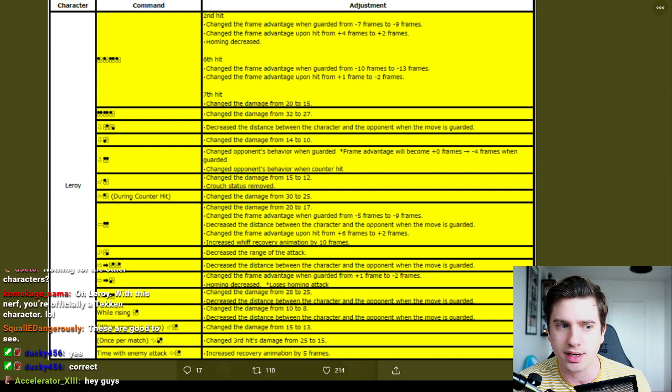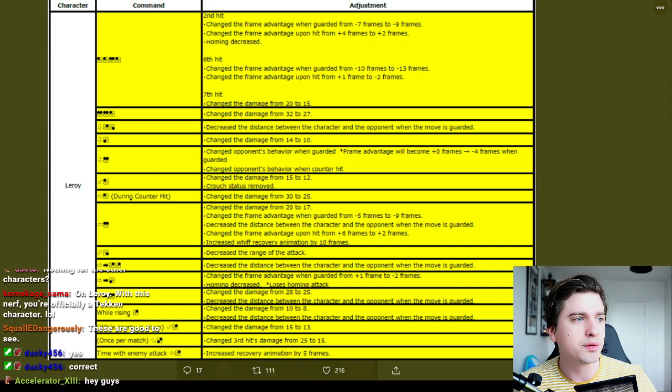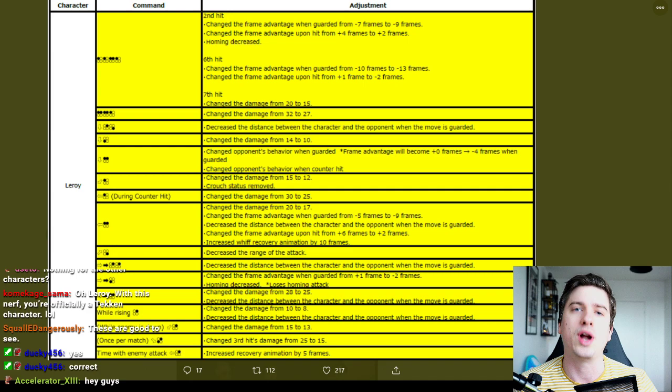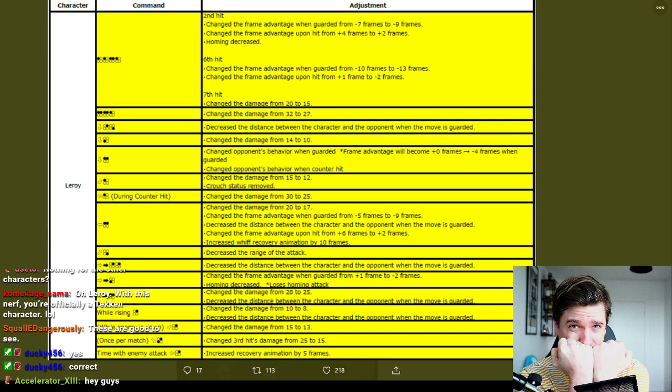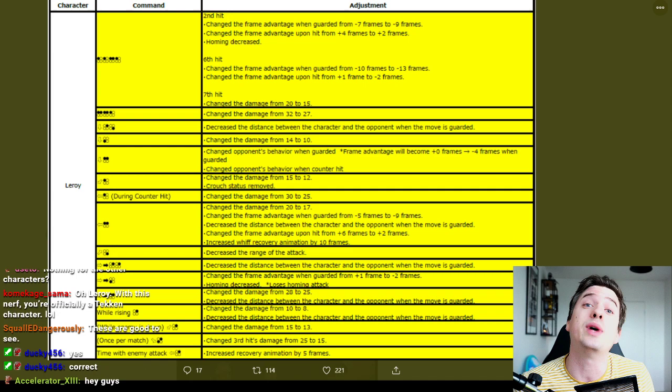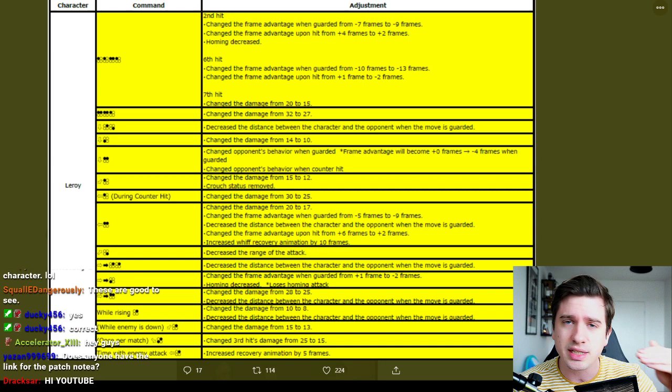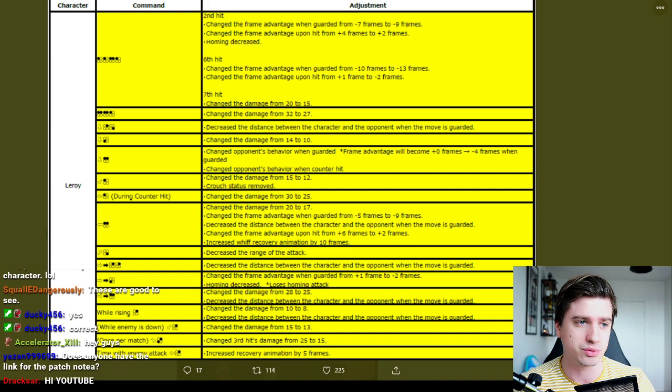But yeah let's just proceed. d/f+4, decrease the distance between the character and the opponent when the move is guarded. Right, it used to when you crouched and blocked it, it had such pushback on block. But Kazuya's twin pistons would whiff. So now they've decreased the pushback so that minus 13 will now work as intended, that a lot of characters with 13 frame launches will launch it. So that's good.